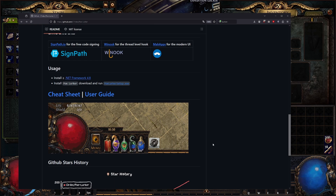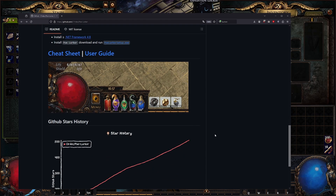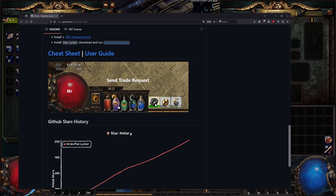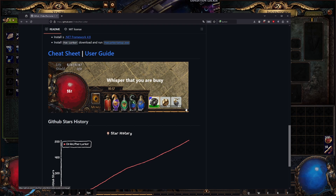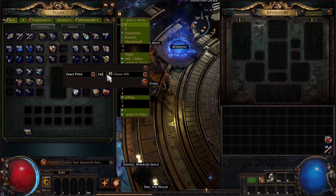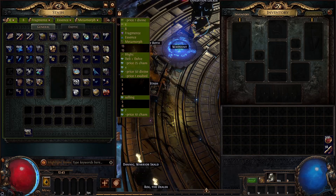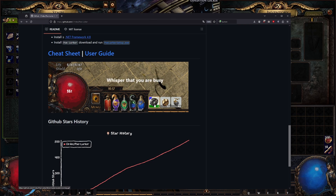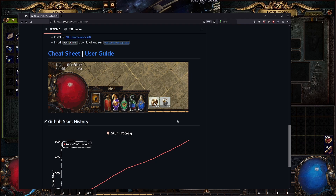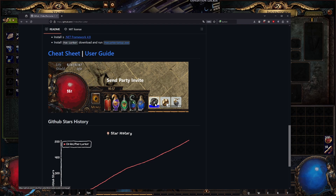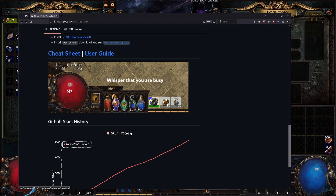Here's an example: if you list something on the trade website — say, divine orbs for 248 chaos — after a short wait you'll get a trade request. A small symbol appears showing the currency and amount. You click it and it automatically sends a party invite in-game to the buyer.